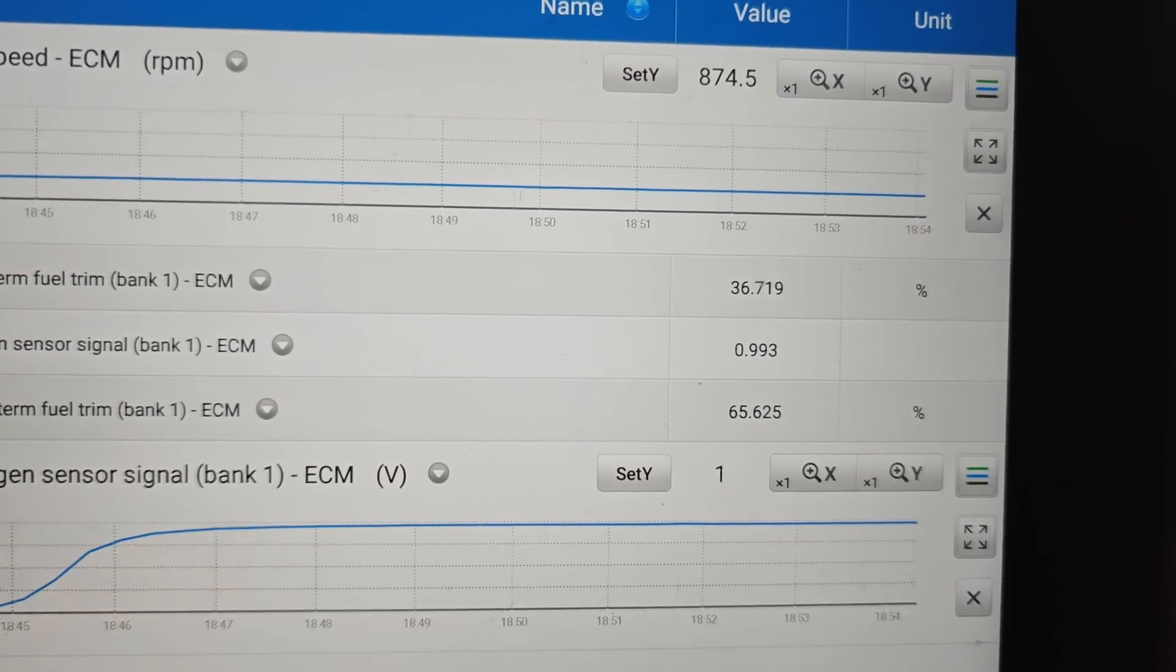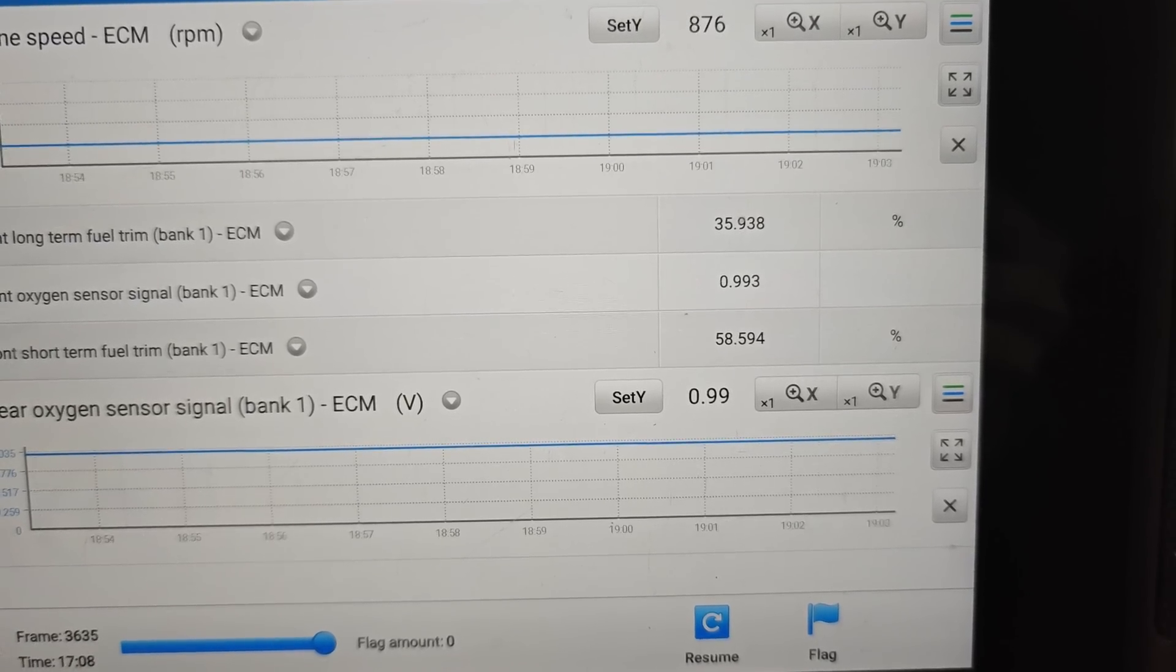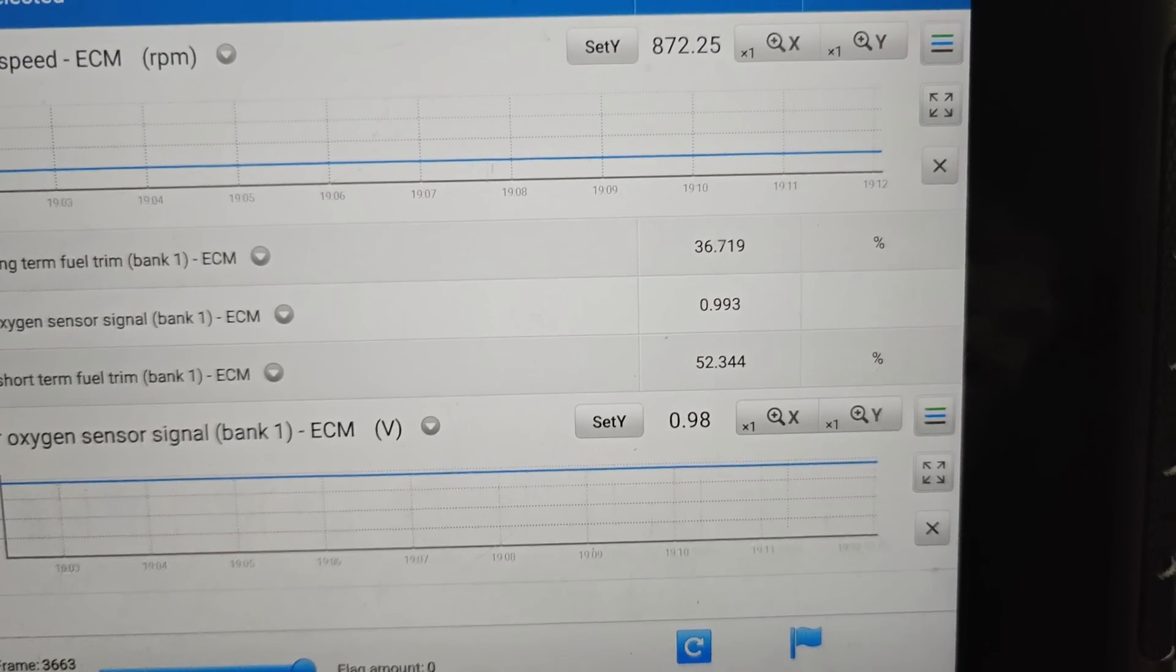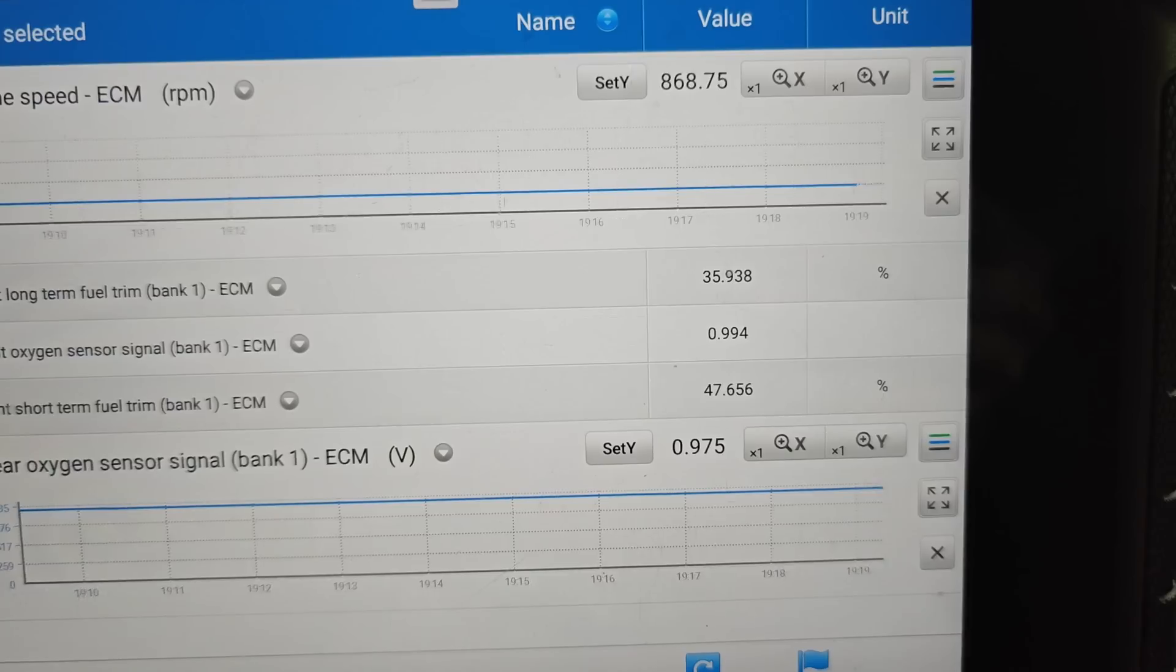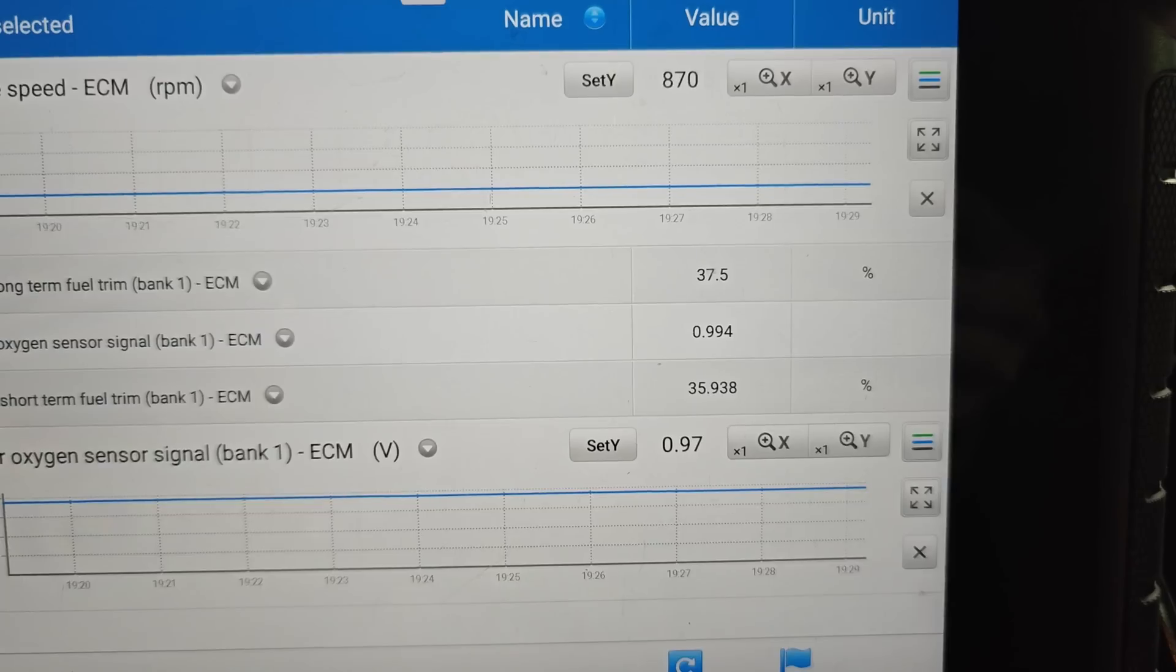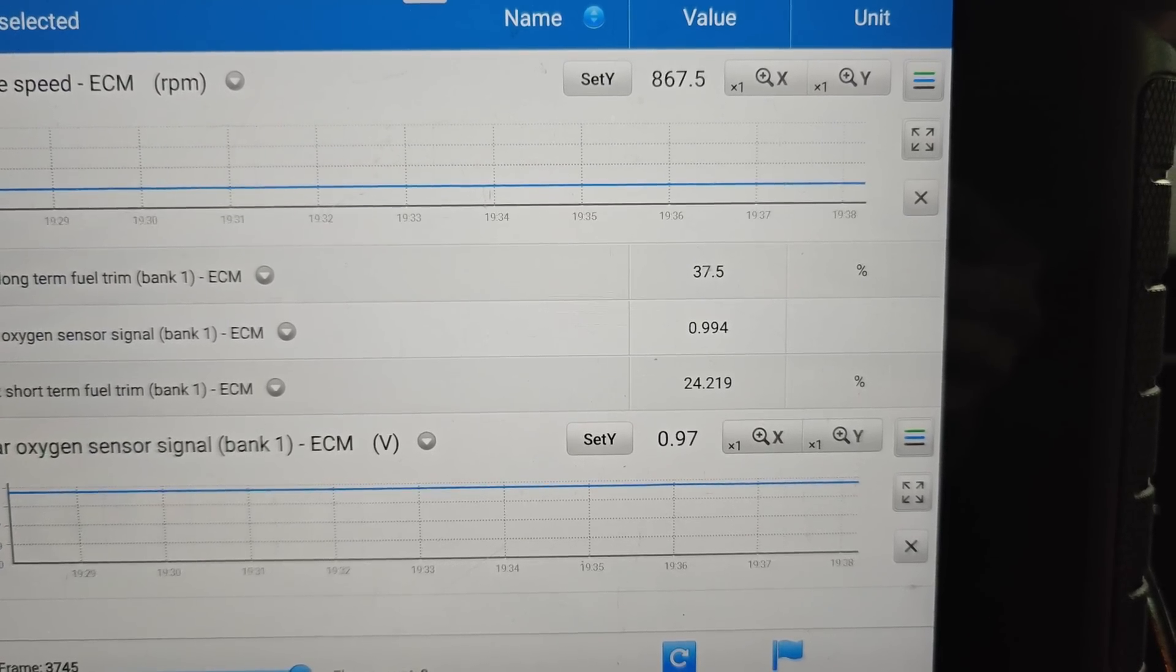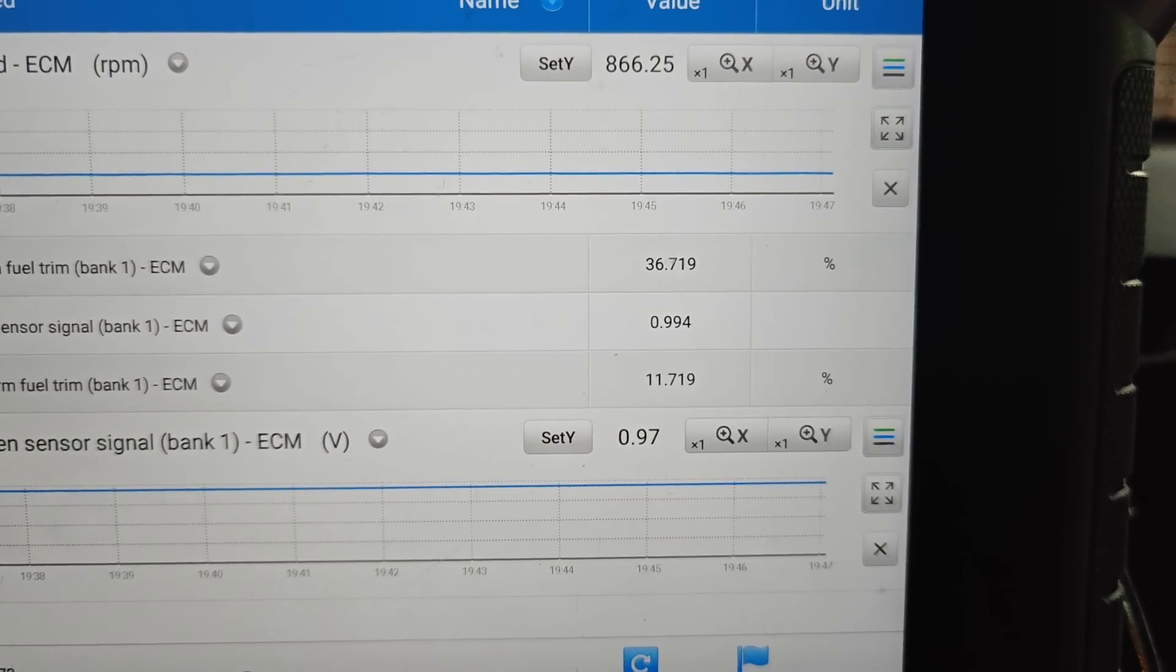So that's what, 95 fuel? And then look how long this takes to recover. But it will recover, but our rear stays rich the whole time and you can see we're at idle. See now it's coming back down. That's why I think we got a bad front air fuel ratio sensor.